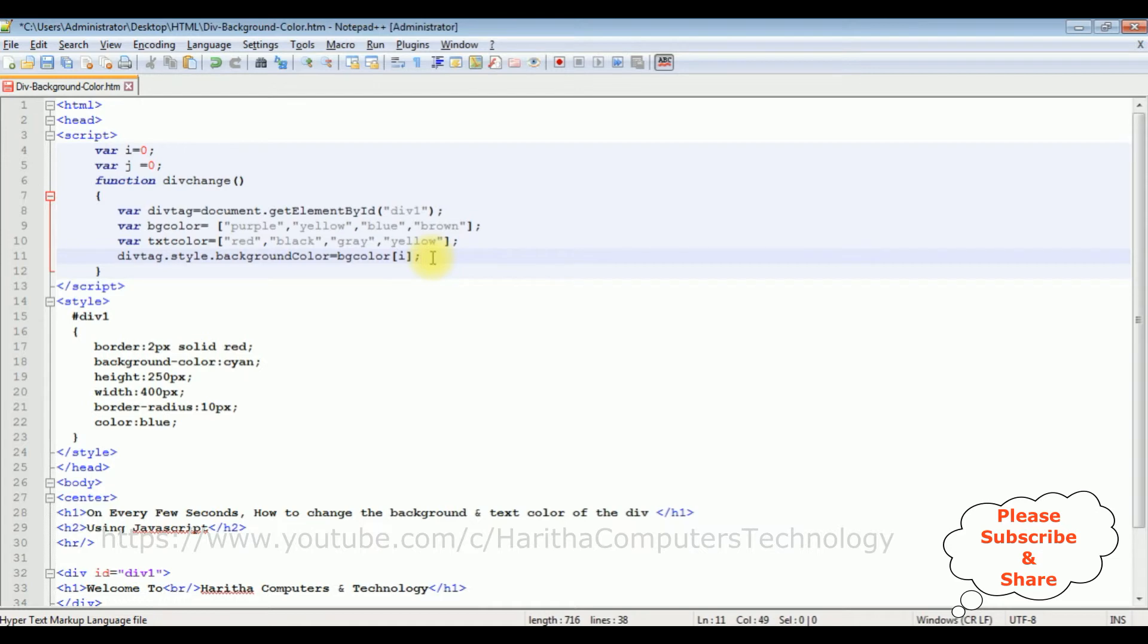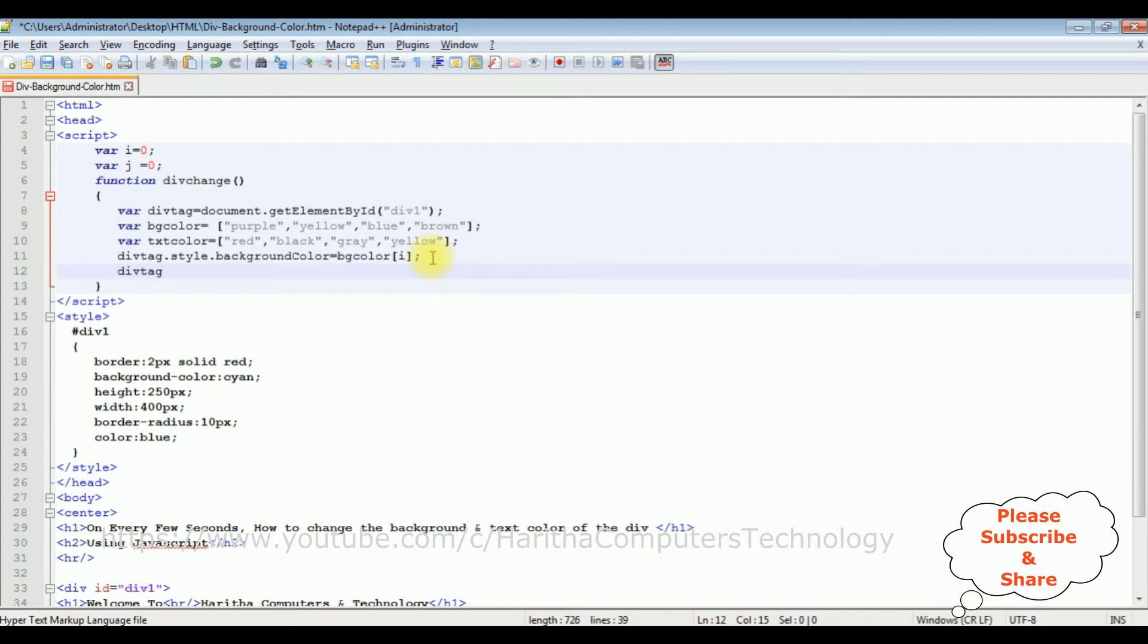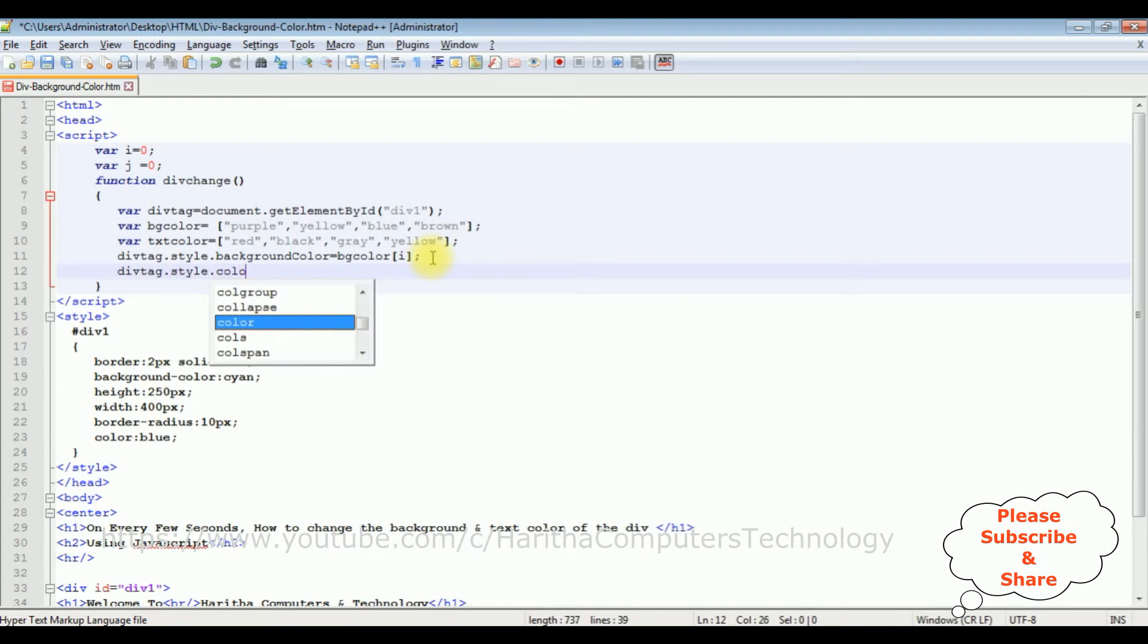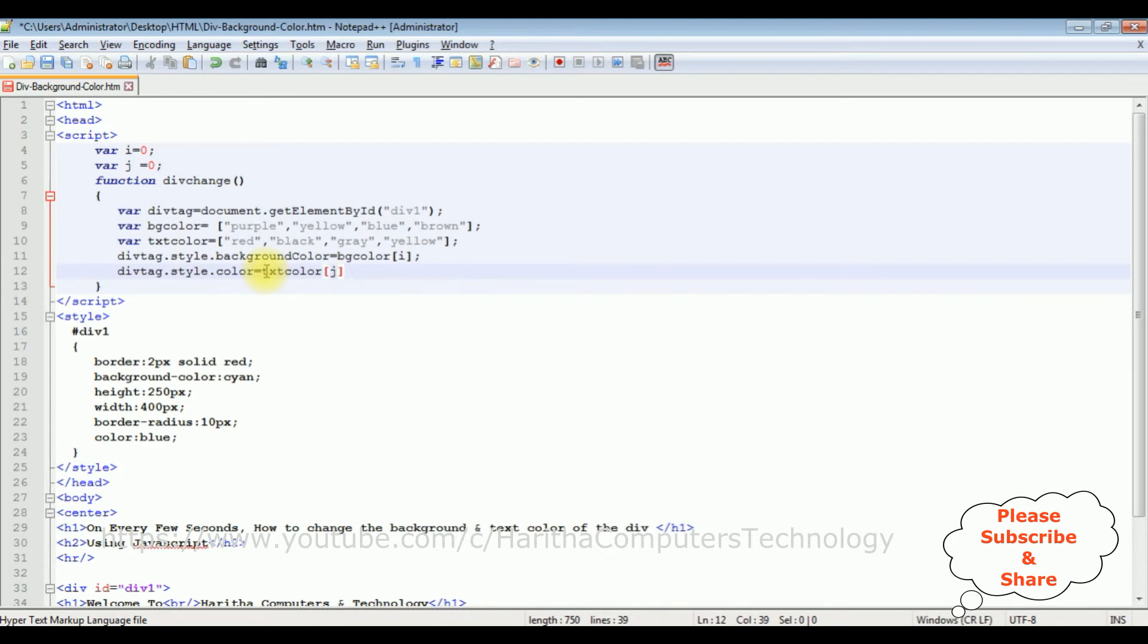So after adding the background color, the next one is divTag dot style dot color equals the text color we are getting from this variable textColor, j.